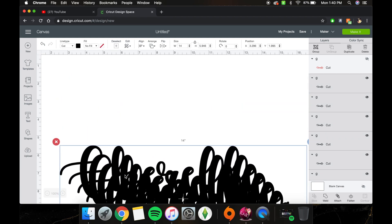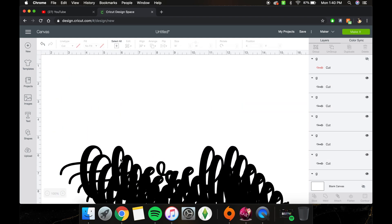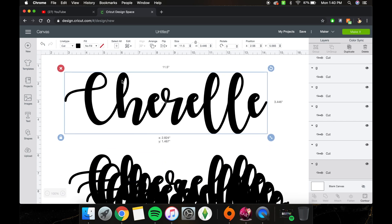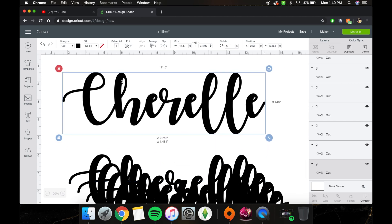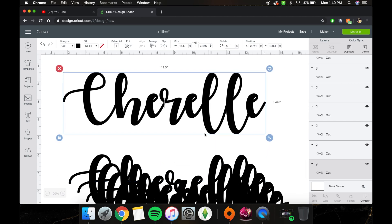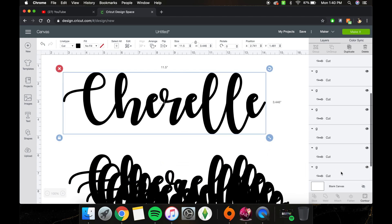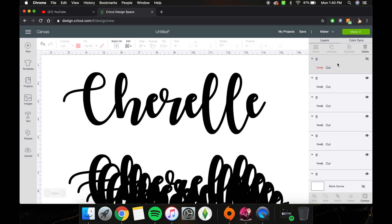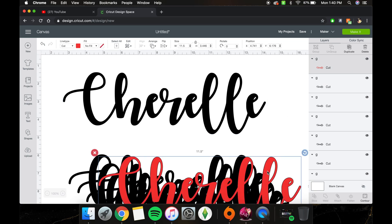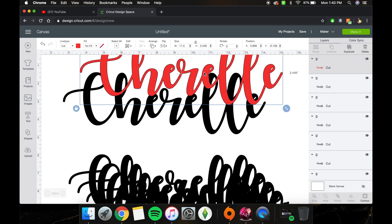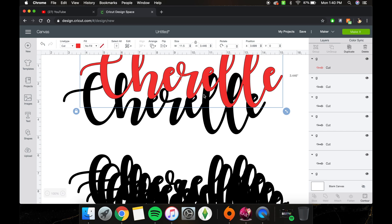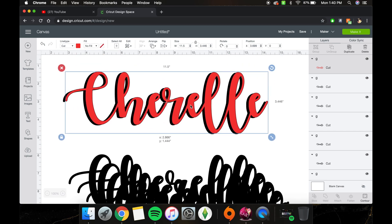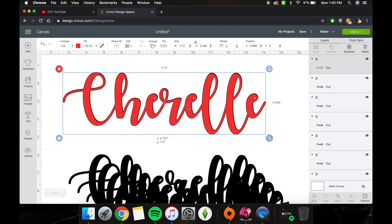Then we're going to grab one and place it. We're going to take our red layer and bring that up so we can see how to make the offset.